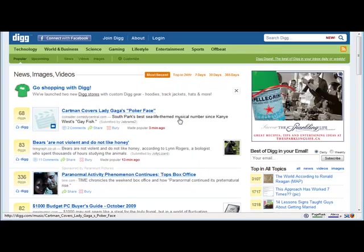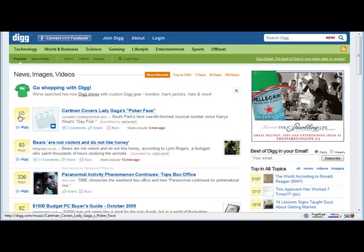So this is the Digg site here, and as you can see, what makes it social is the ability for people, one, they can subscribe to each other's posts to the site, but they also have the ability to be able to dig the posts, which means that they like it.